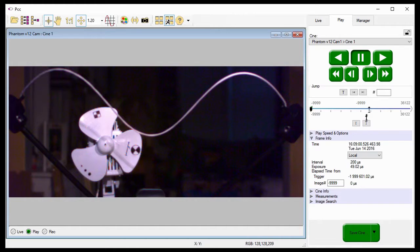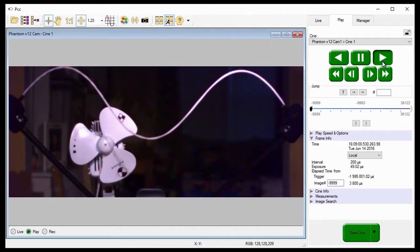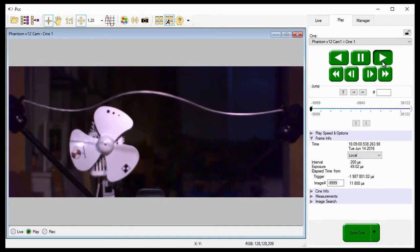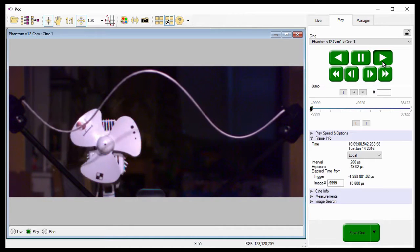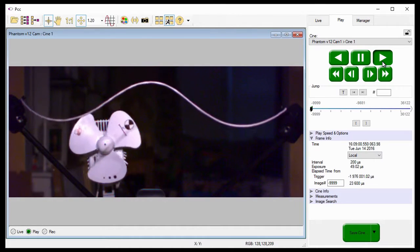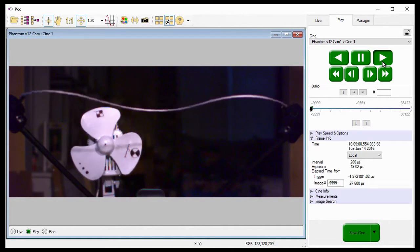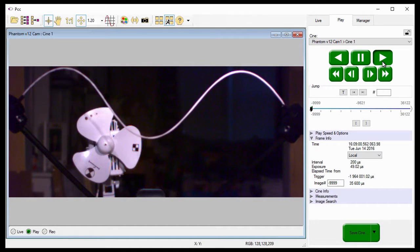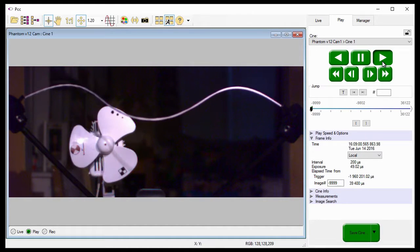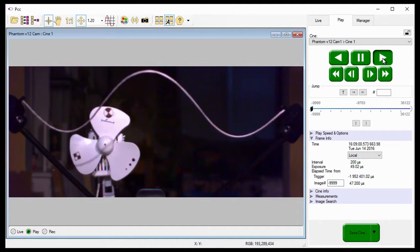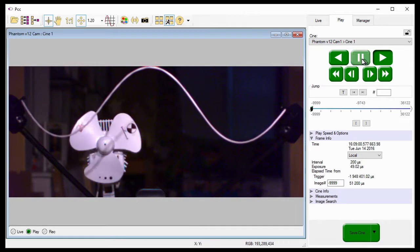When I click the Play button, note the speed at which the file plays back. Now I'm going to pause the playback and jump to image number 7500.